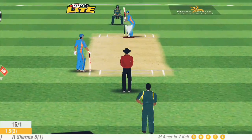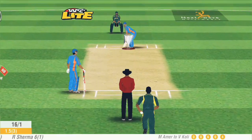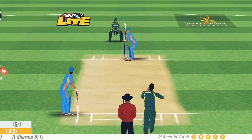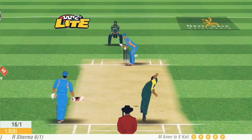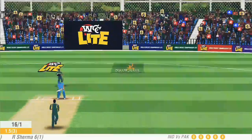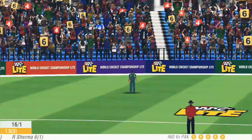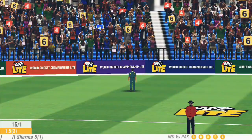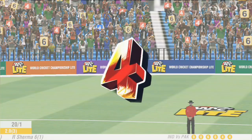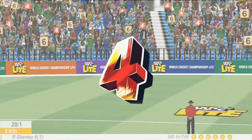He just needed five runs. Last ball — he hits it. Oh my god, but only four runs. Scores are level — it comes down to the last ball.